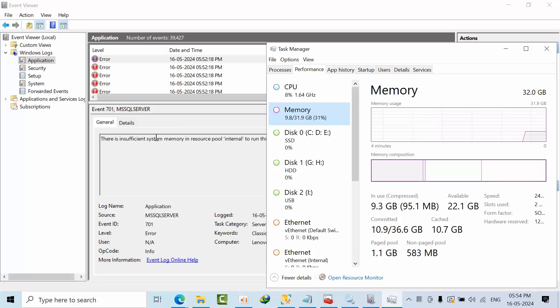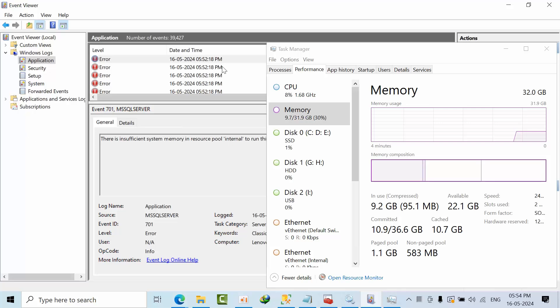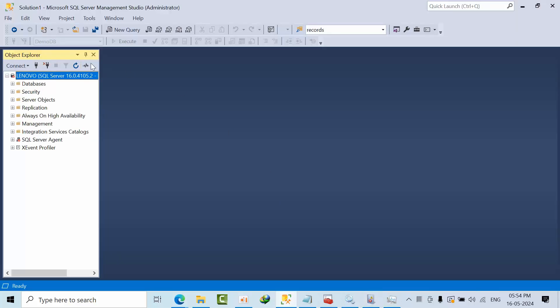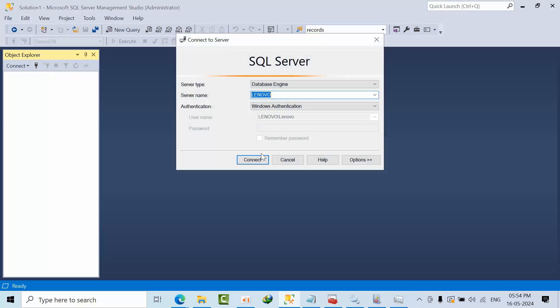If this memory is also less, then that's a troubleshooting server, we need to increase more memory. But as of now the memory is available, but SQL server is unable to start.